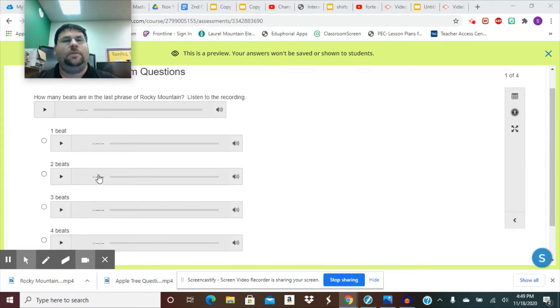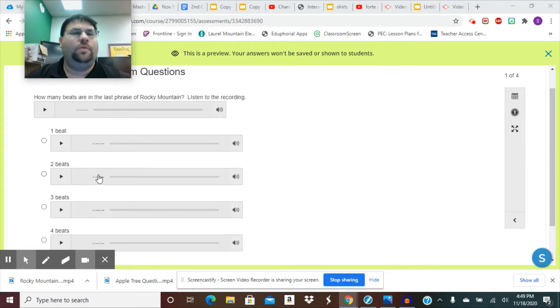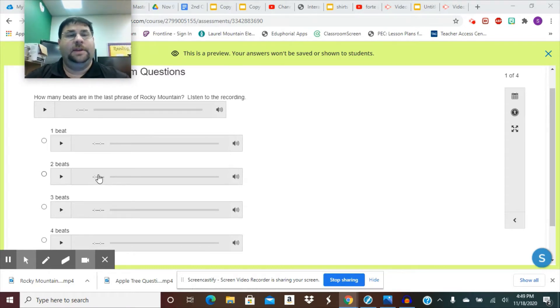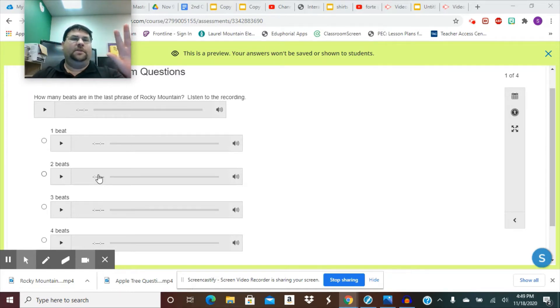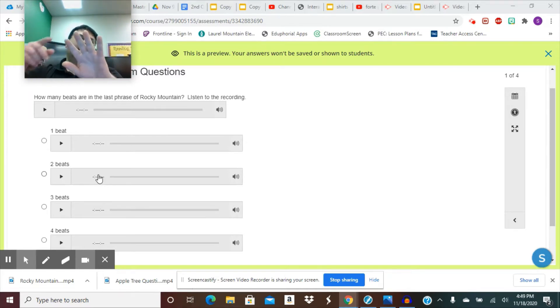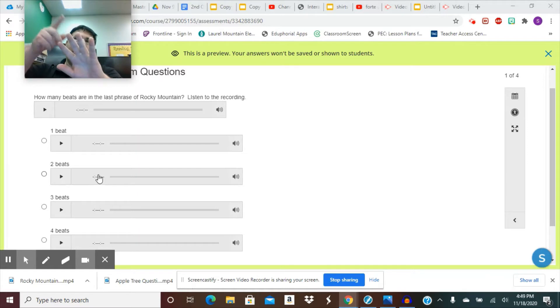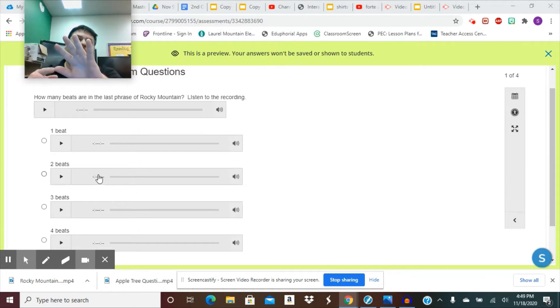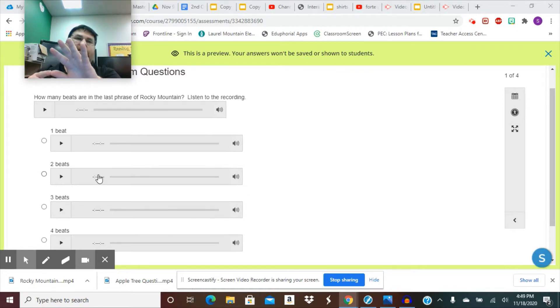So one thing that helps me is if I sing it on loop. So I want to get my fingers up, and I'm going to use them as my beats. So as I go through, I'm going to see how many fingers I need. So we're going to go, let's see, last phrase.